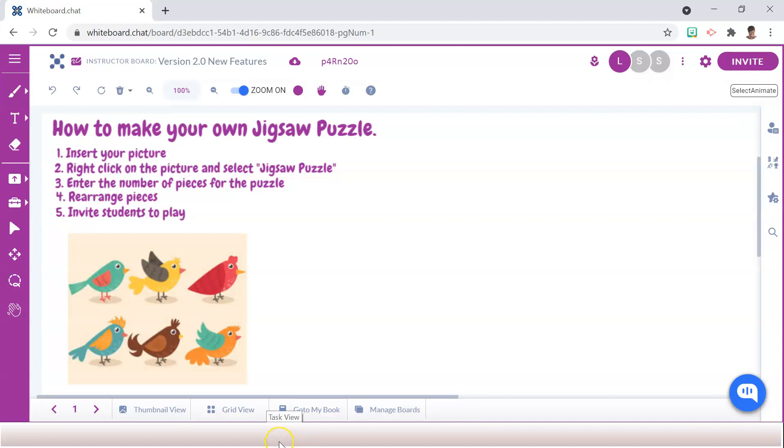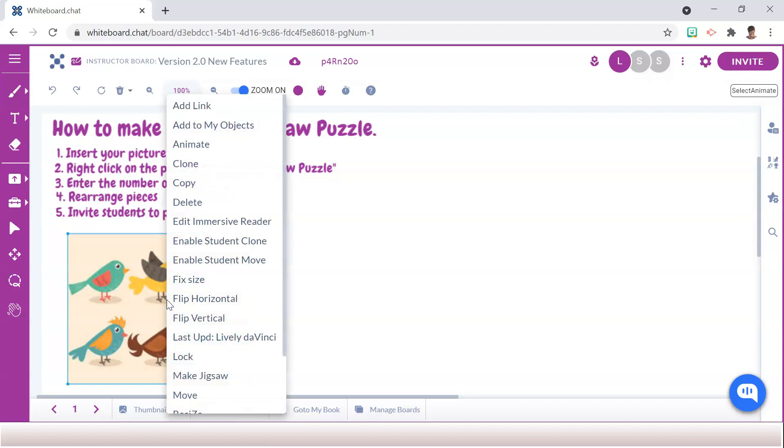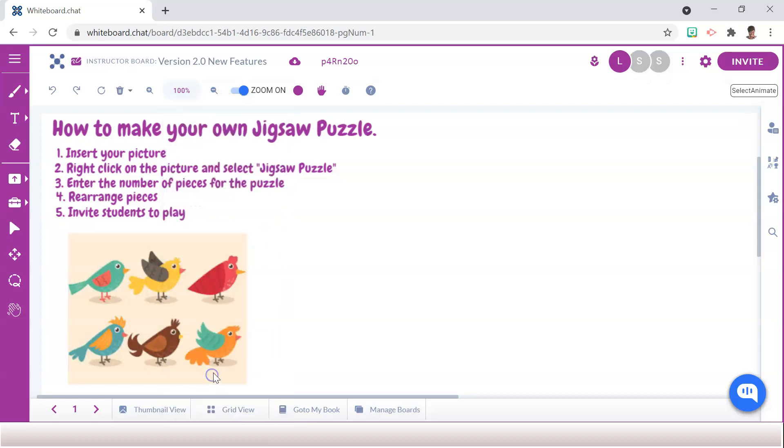To make your very own jigsaw puzzle, insert a picture of your choice, right-click on the picture, and select Make Jigsaw.